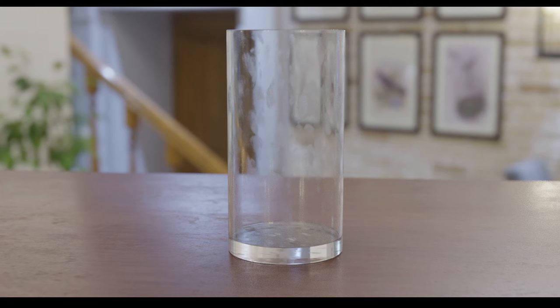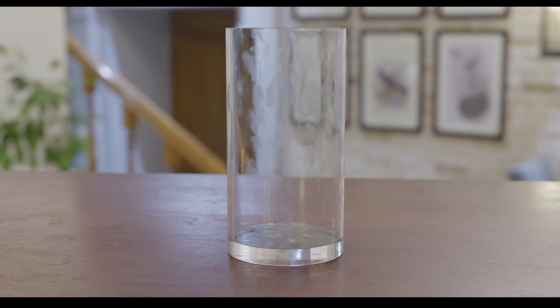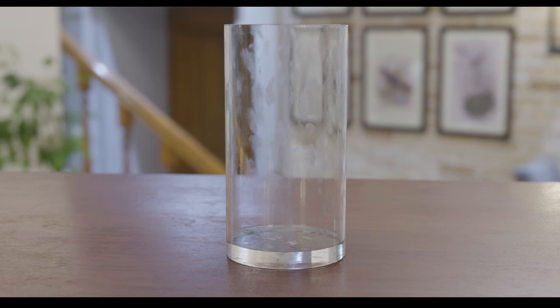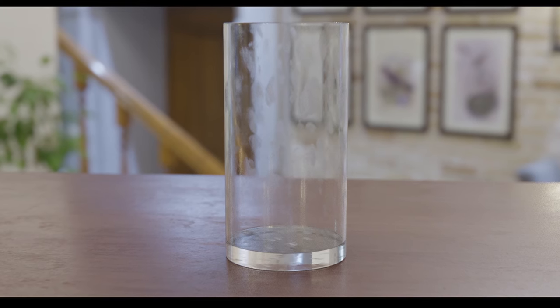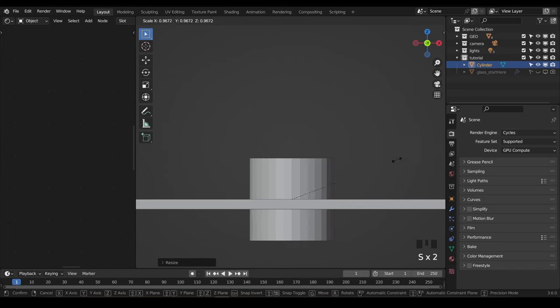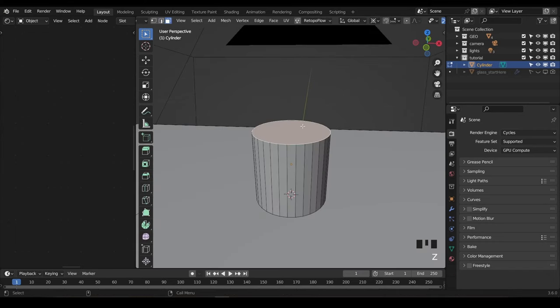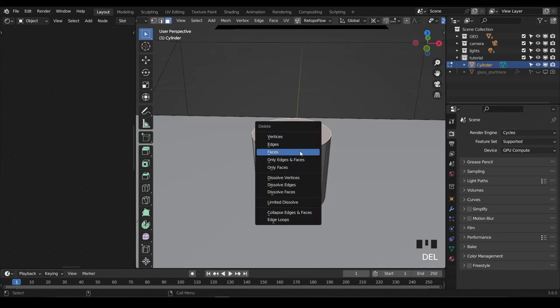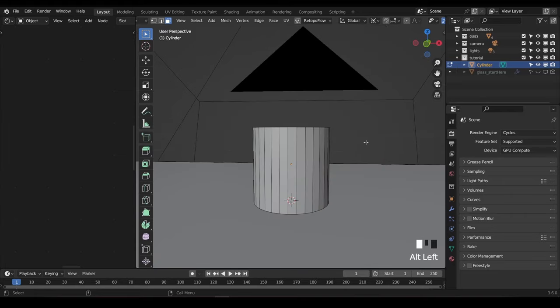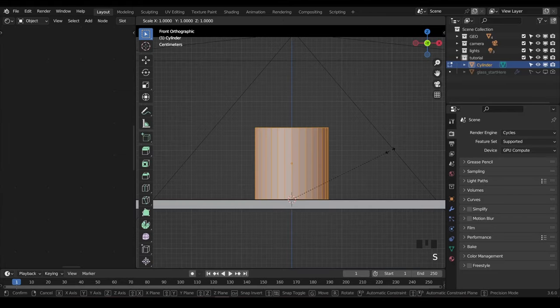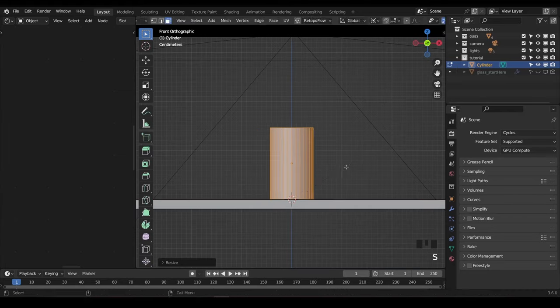That's our material setup, but remember how I said that the model itself may be holding your glass back? Let's talk about why. If you're using your own model, it's possible your final glass shader may not look the same. That's because for glass the model really does matter. So let me show you quickly how and why I modeled this cup the way that I did.